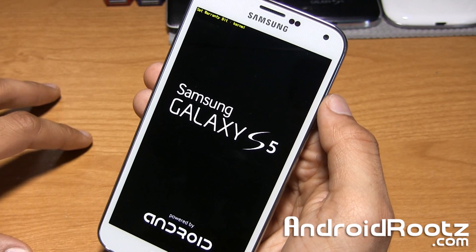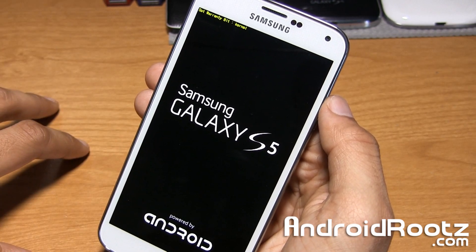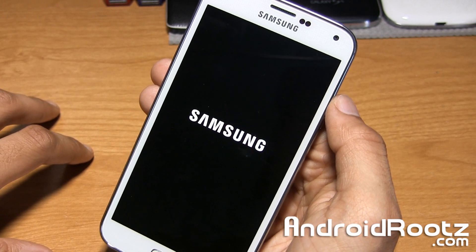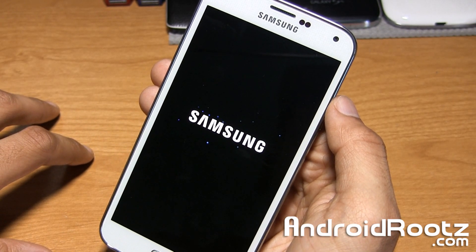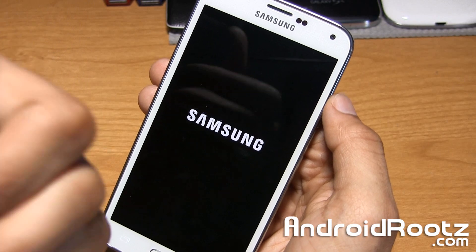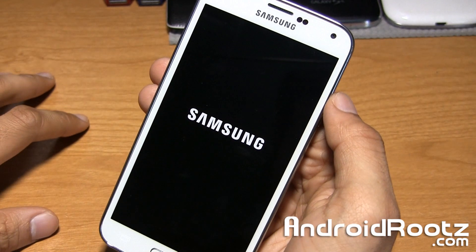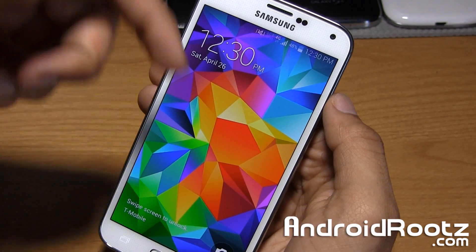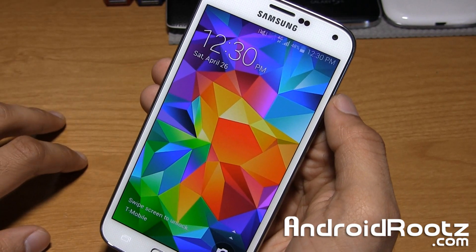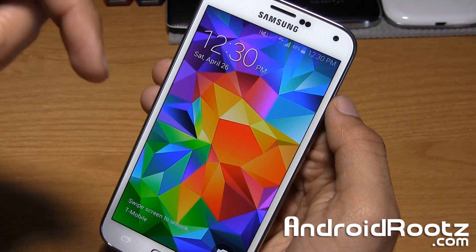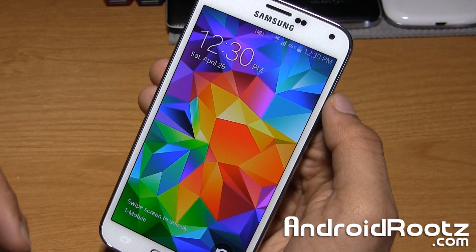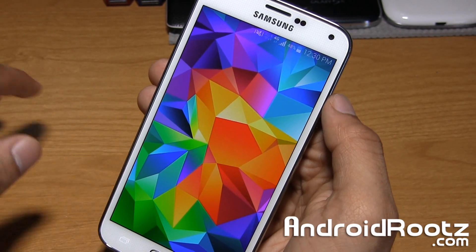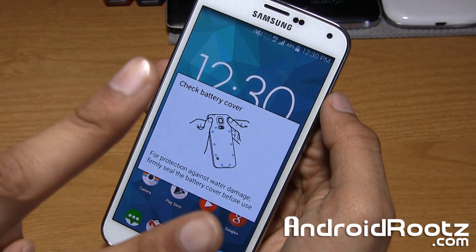That is how you install TWRP Recovery onto the Samsung Galaxy S5 — super simple to do. If you enjoyed this video, be sure to like and subscribe. I really appreciate all the support. Don't forget to follow me on Twitter, Facebook, and Google+, which are also linked below. I also have a written step-by-step guide in the video description with the proper links to GooManager, the Rooting Guide, and all that great stuff. I'll catch you guys later. Peace.